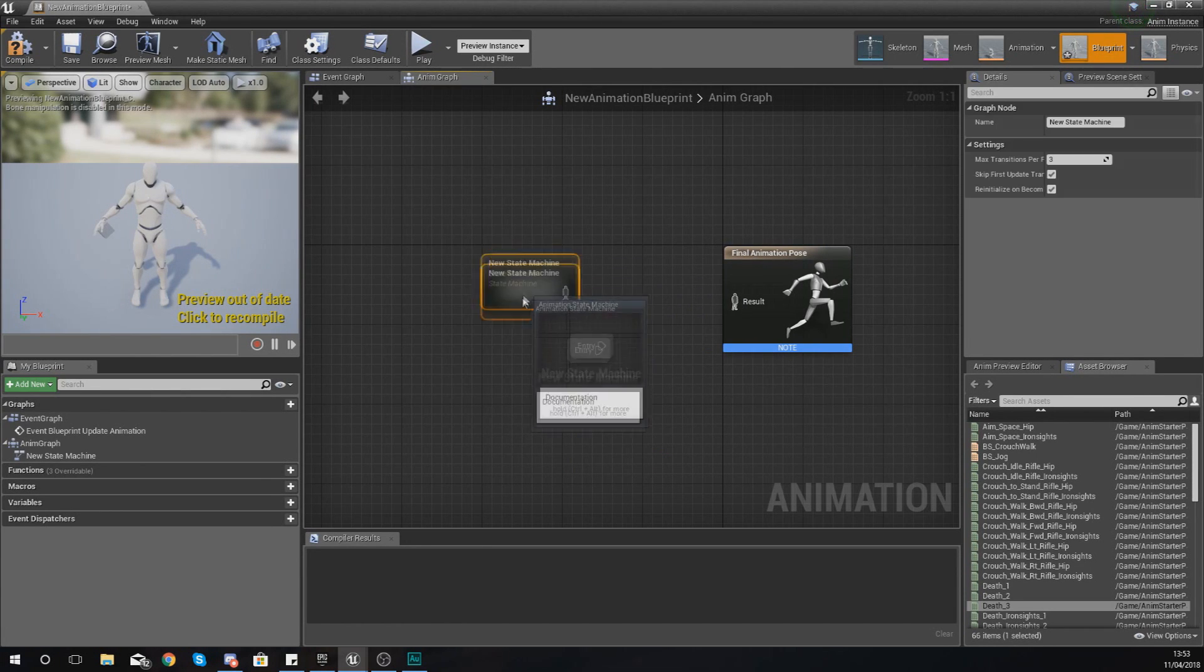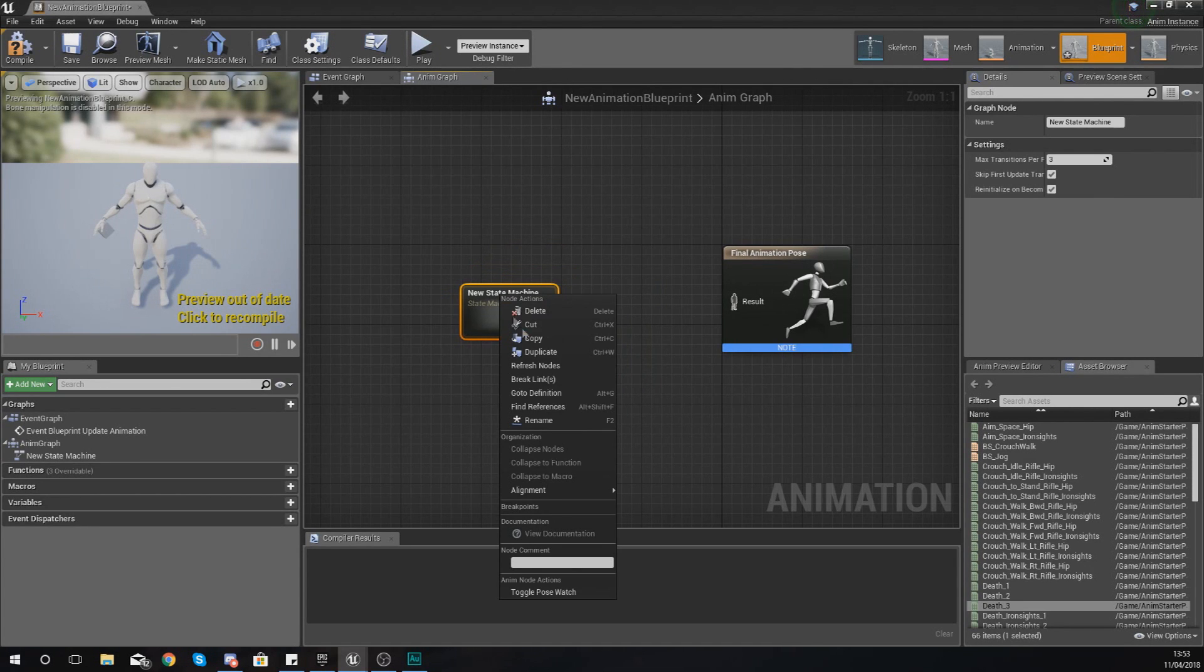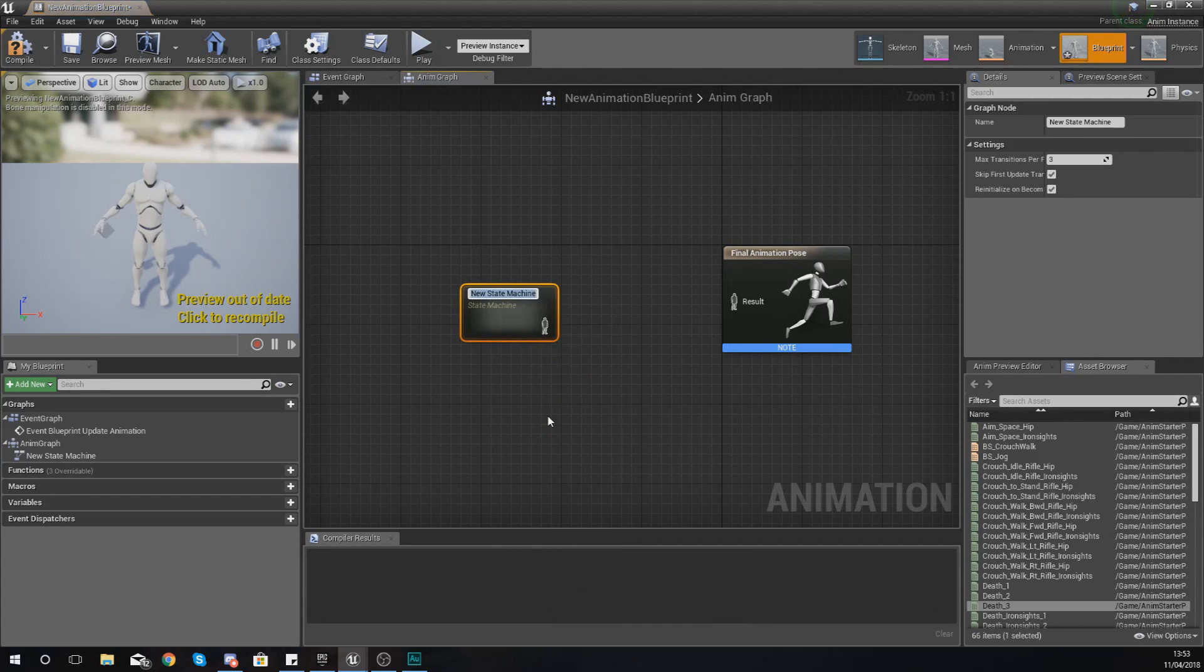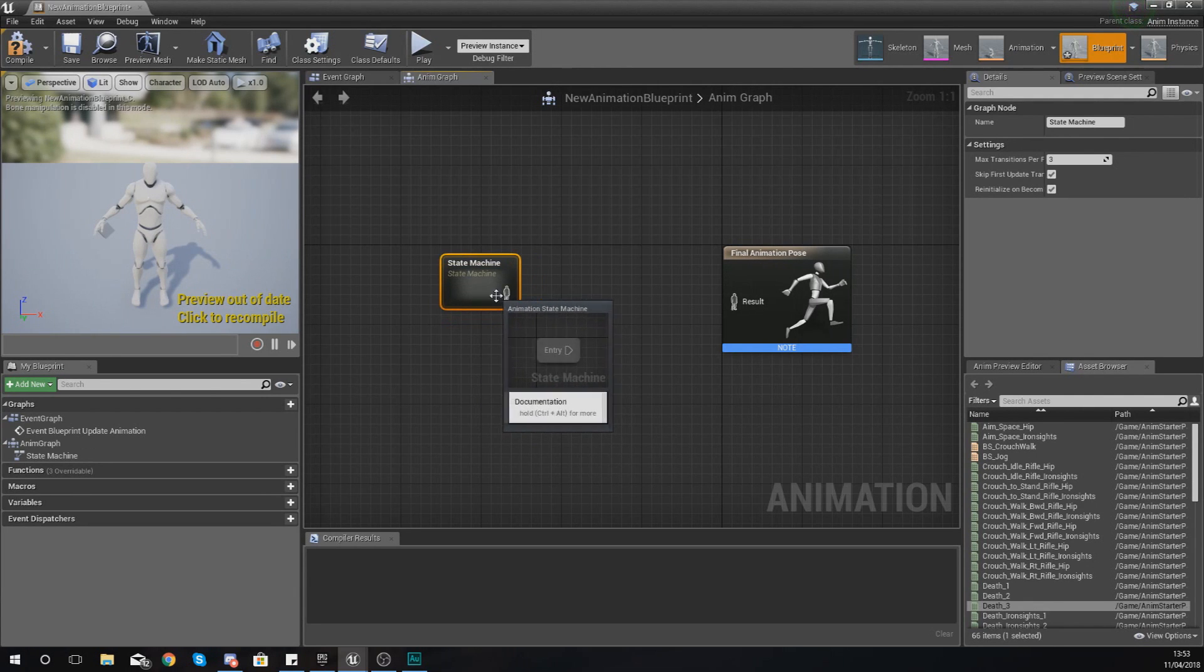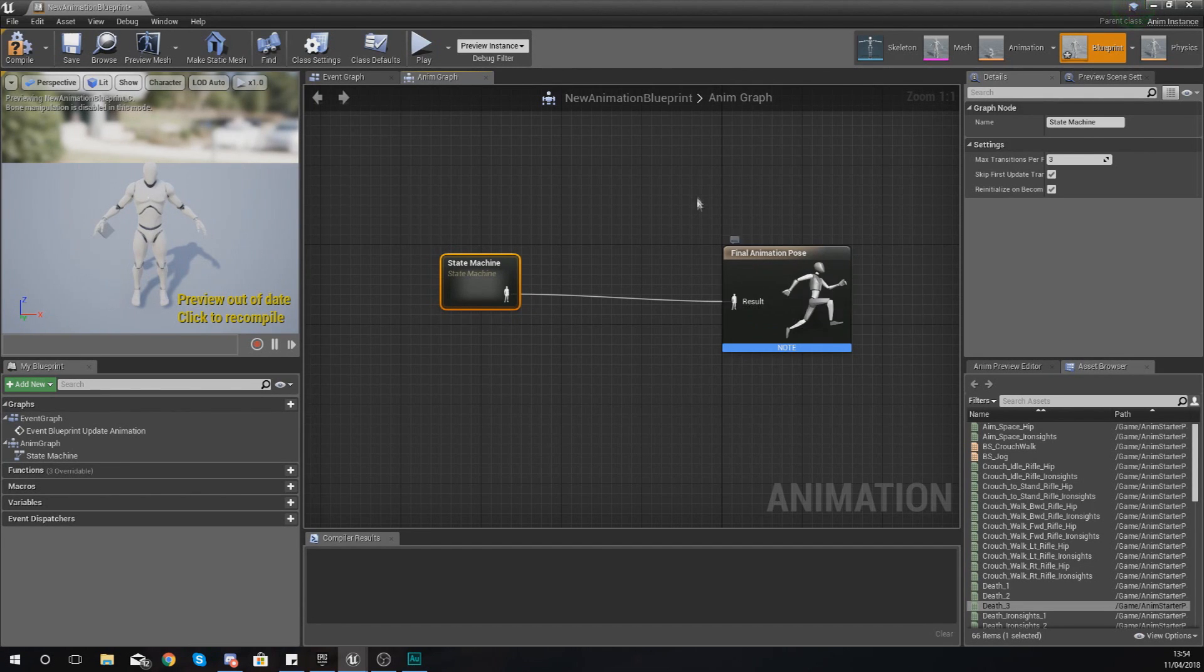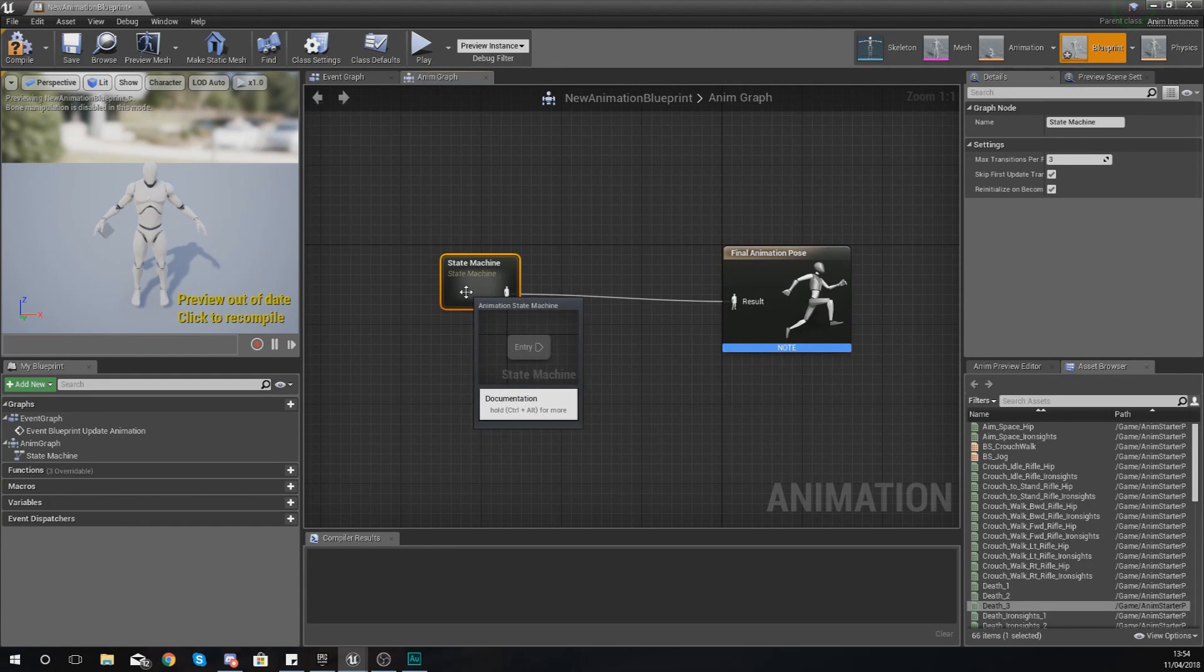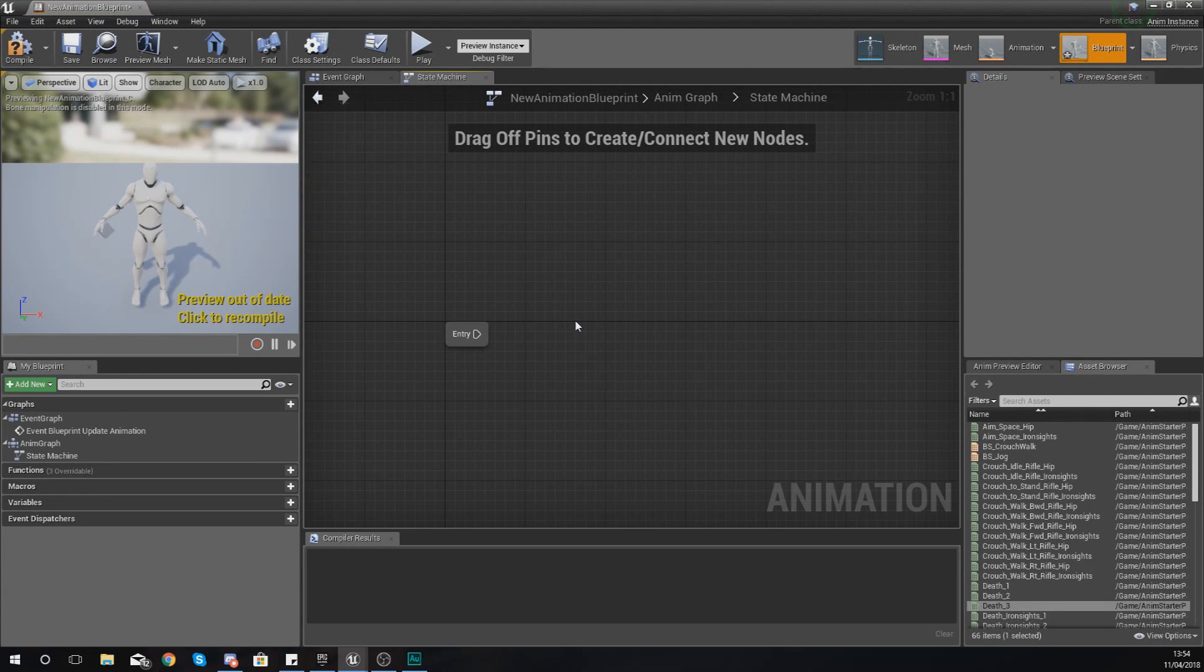And then what you'll have is something that looks a bit like this. So you can right click the state machine and give it a new name, so right click and rename and just call it state machine. It doesn't have to be anything particularly fancy, the name doesn't really matter too much. And then what you want to do is just get your animation pose from this and drag it into the final animation pose which is our main output for this animation blueprint.